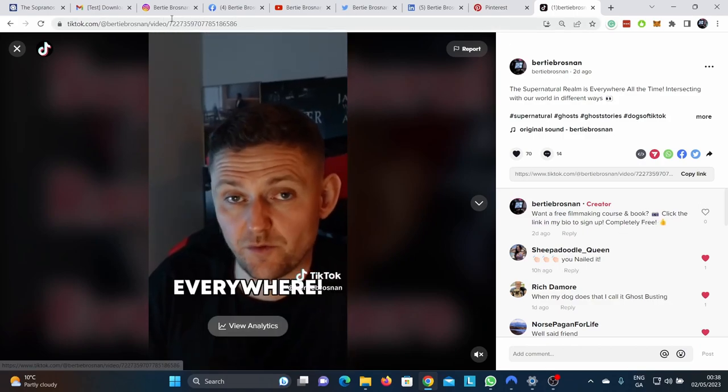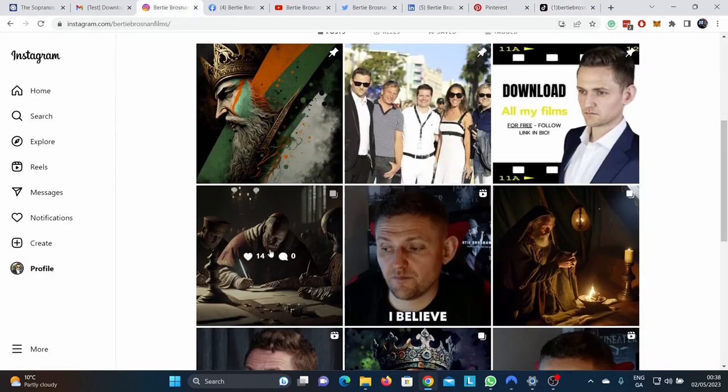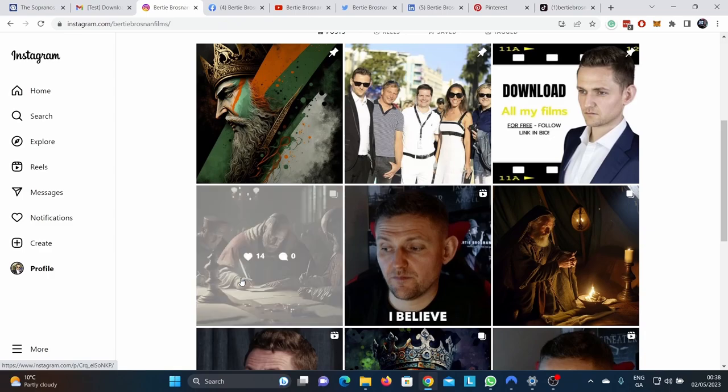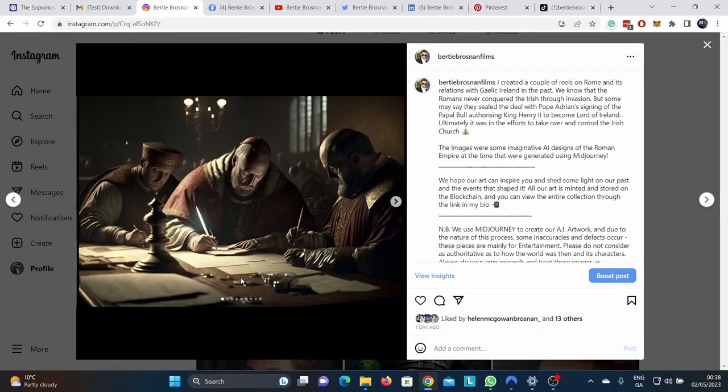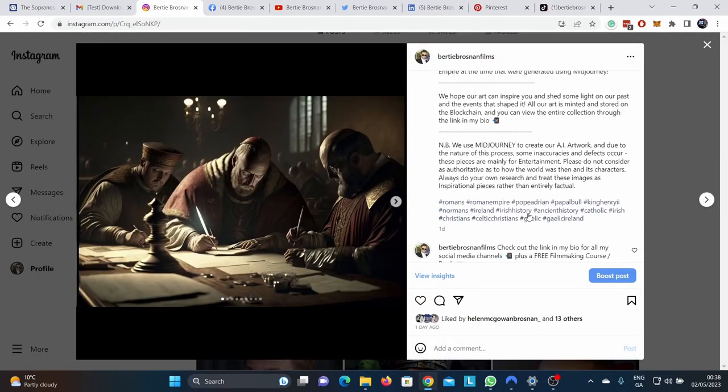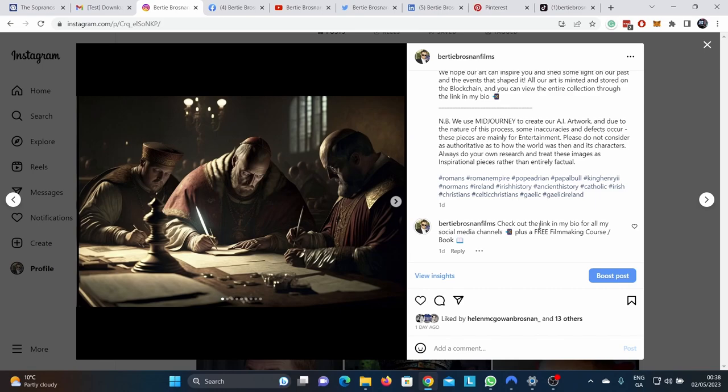This would be the same on Instagram. By the way, I'm going to be saying visit my stand store in the future. The algorithm doesn't like saying link in bio apparently.